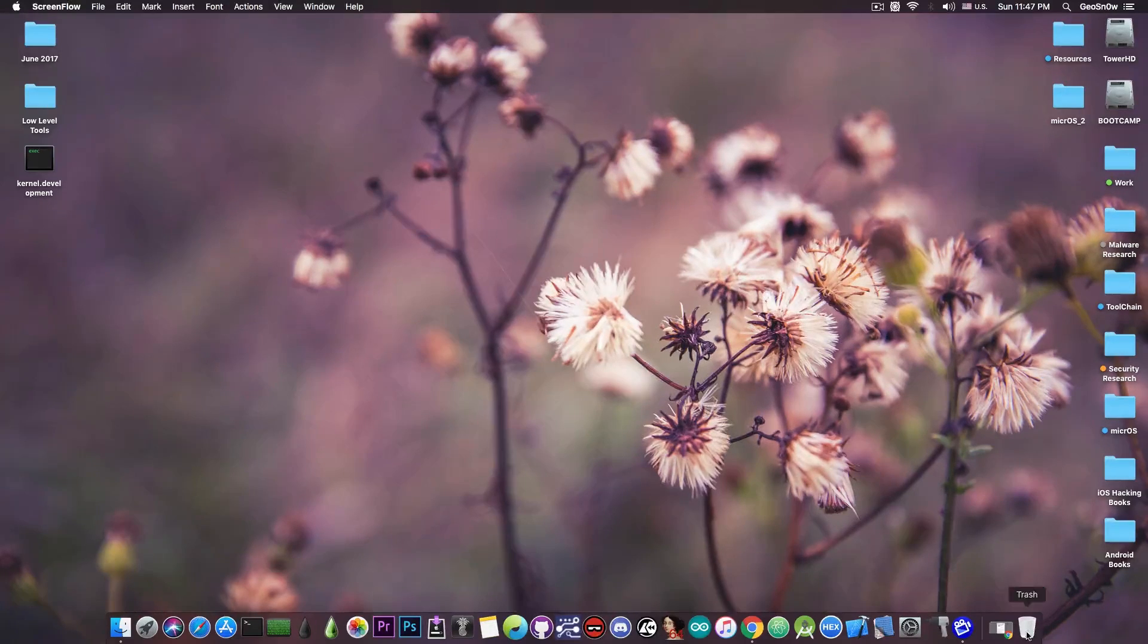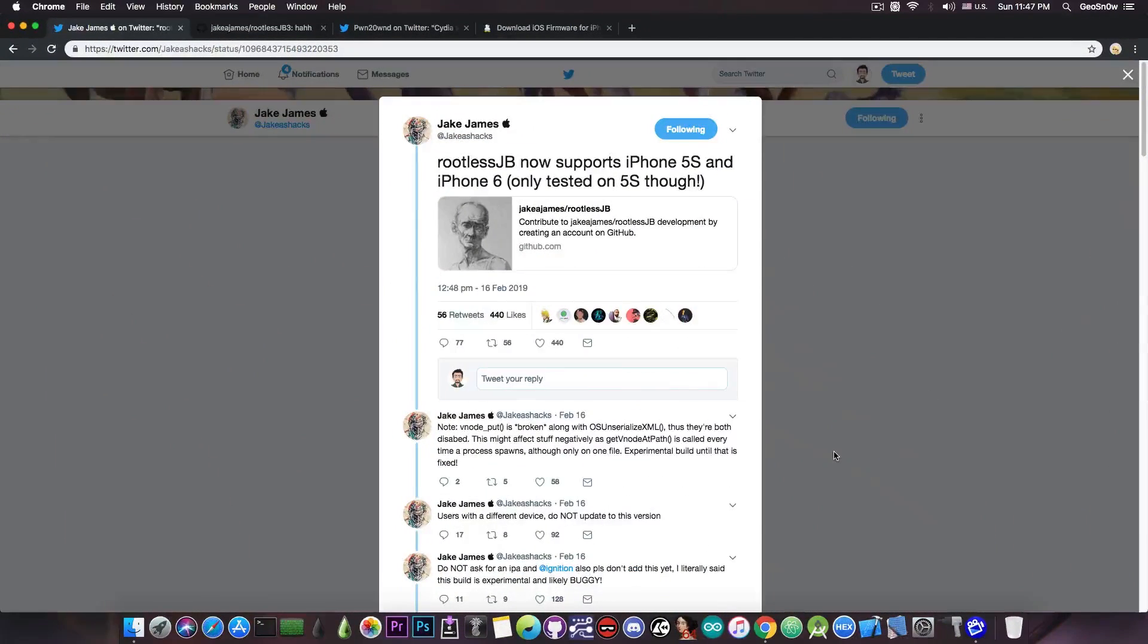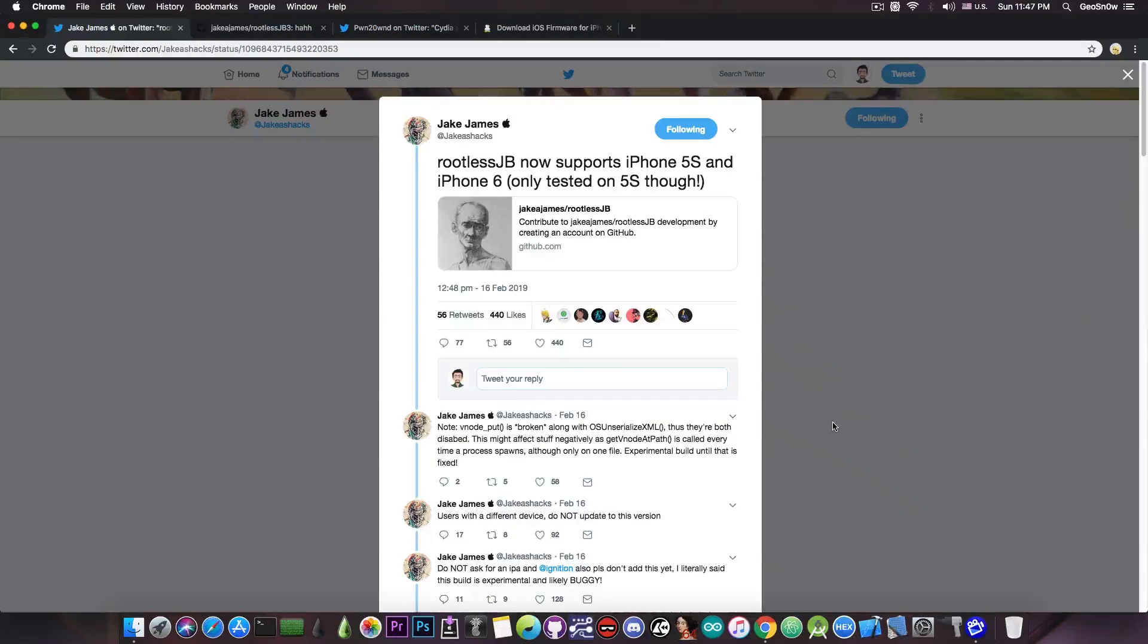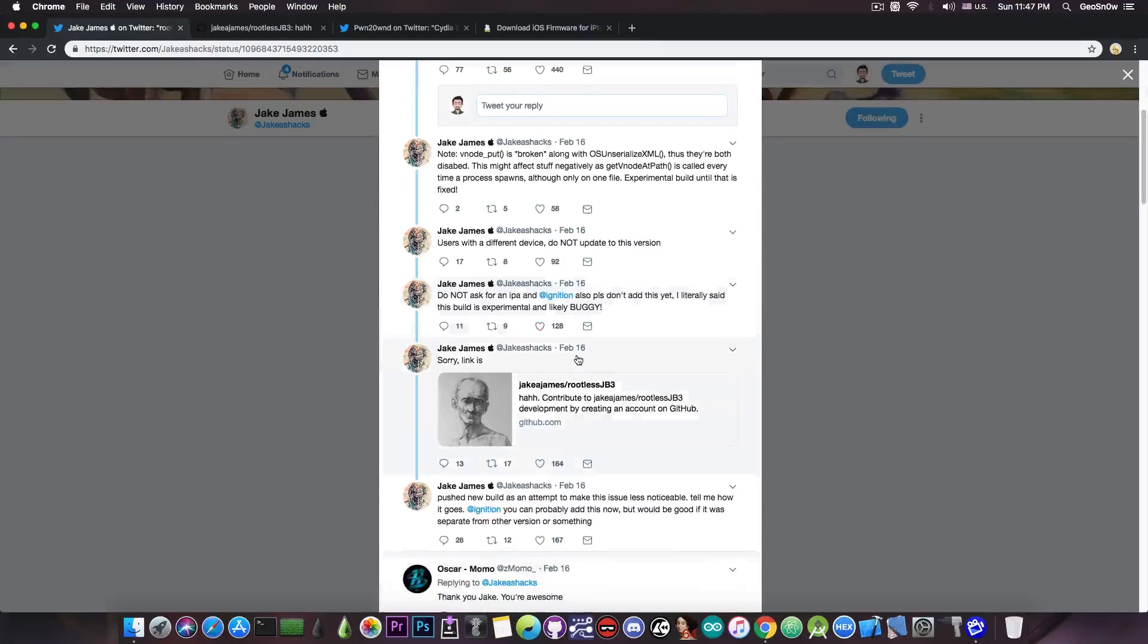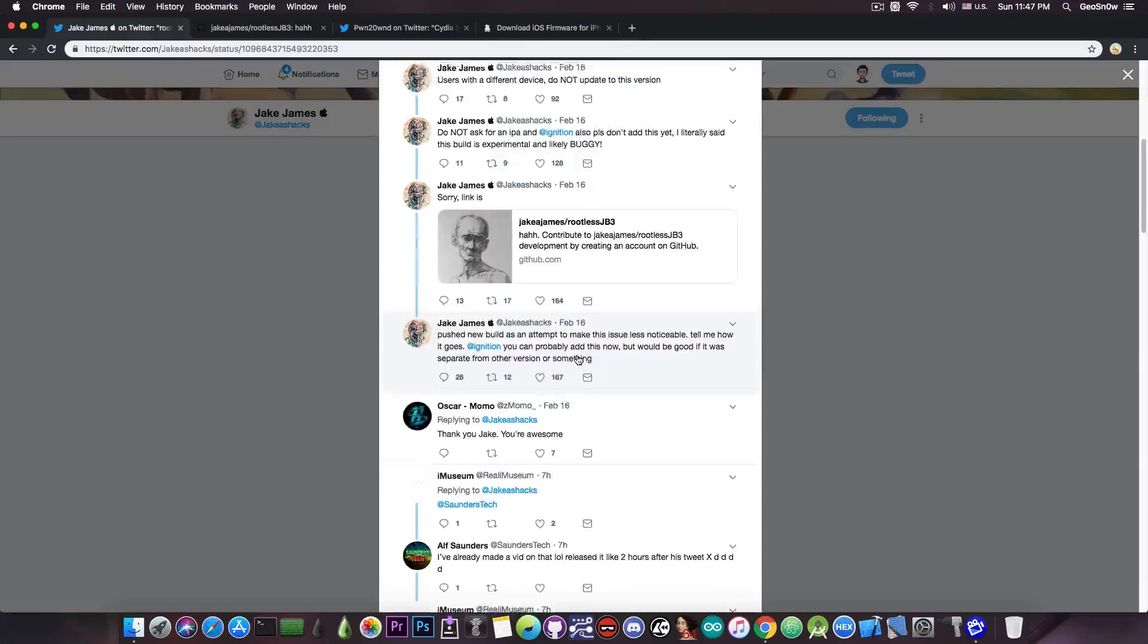So Jake James posted quite a lot of things a few hours ago, but one of the important things is that rootless jailbreak now supports iPhone 5s and iPhone 6, but it has only been tested on 5s. However, he posted quite a lot of things in here and as you can see it's a whole thread.